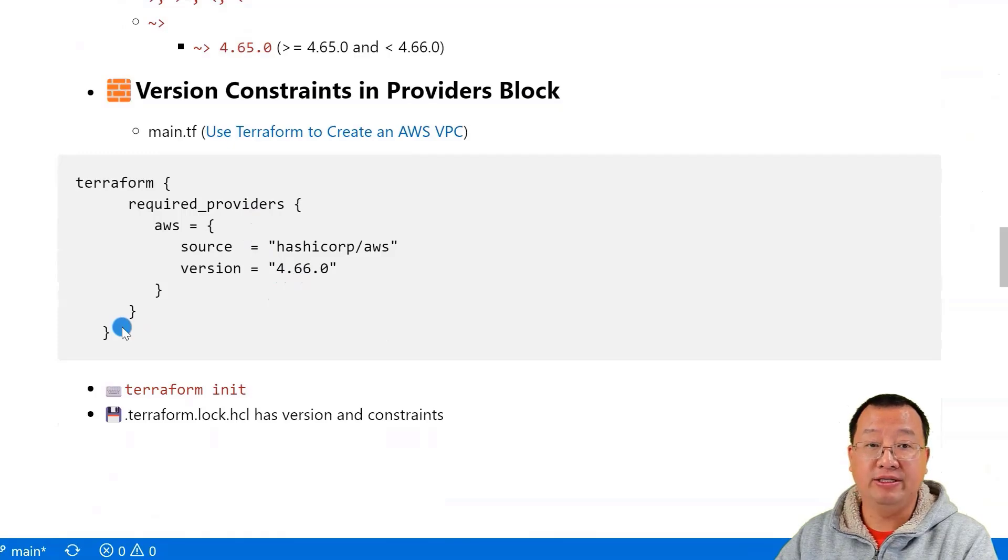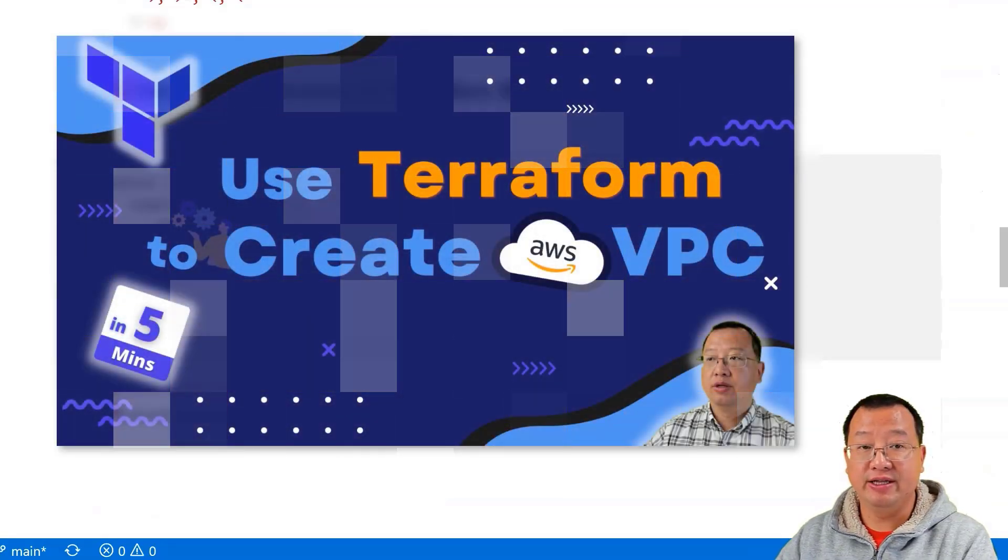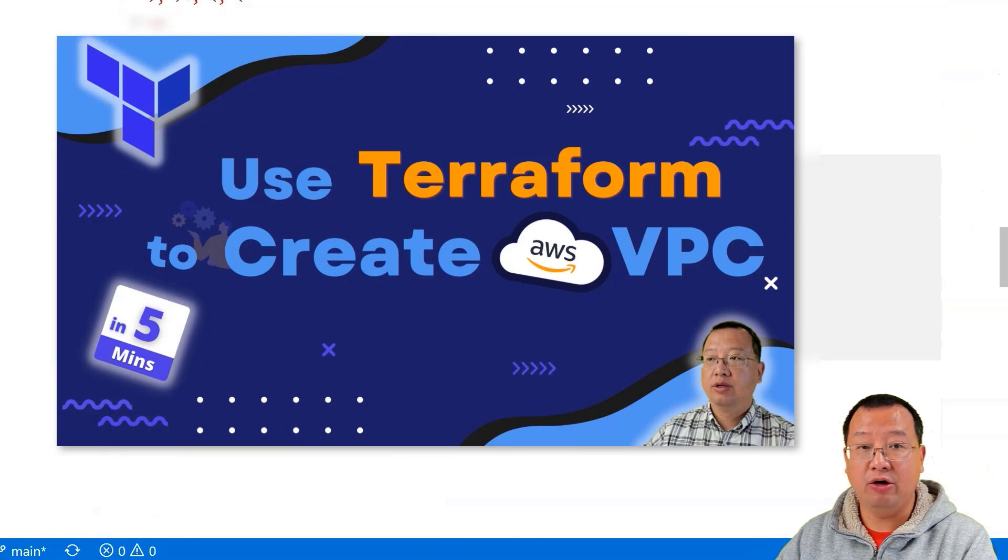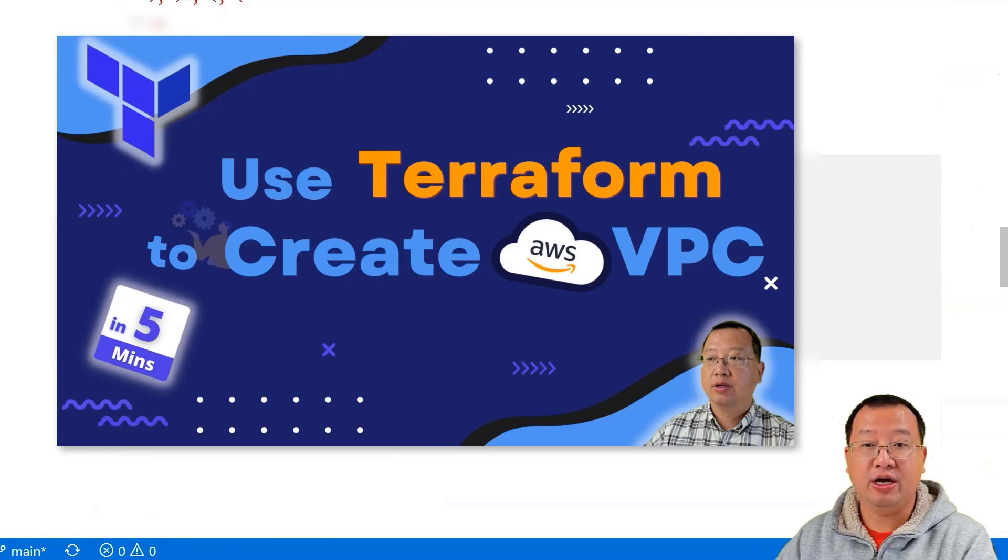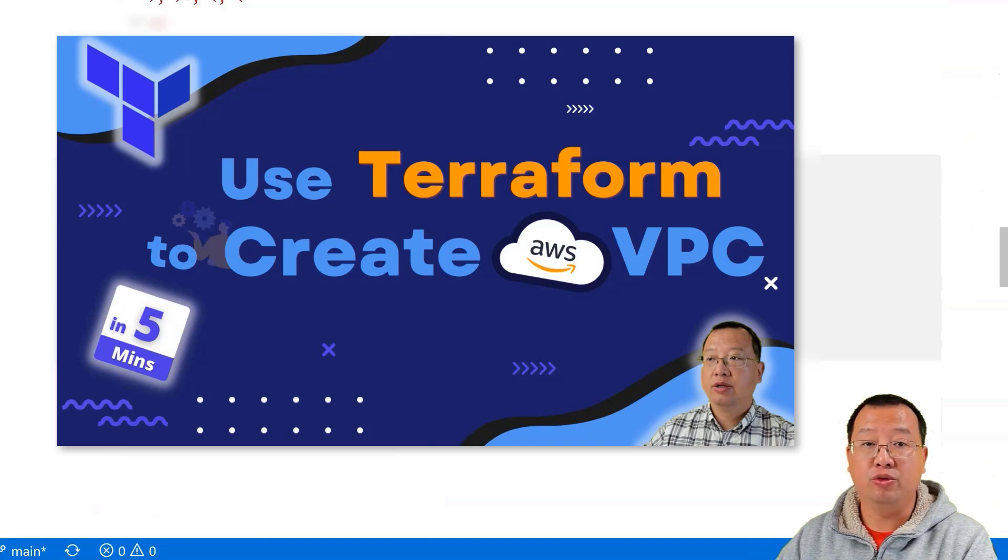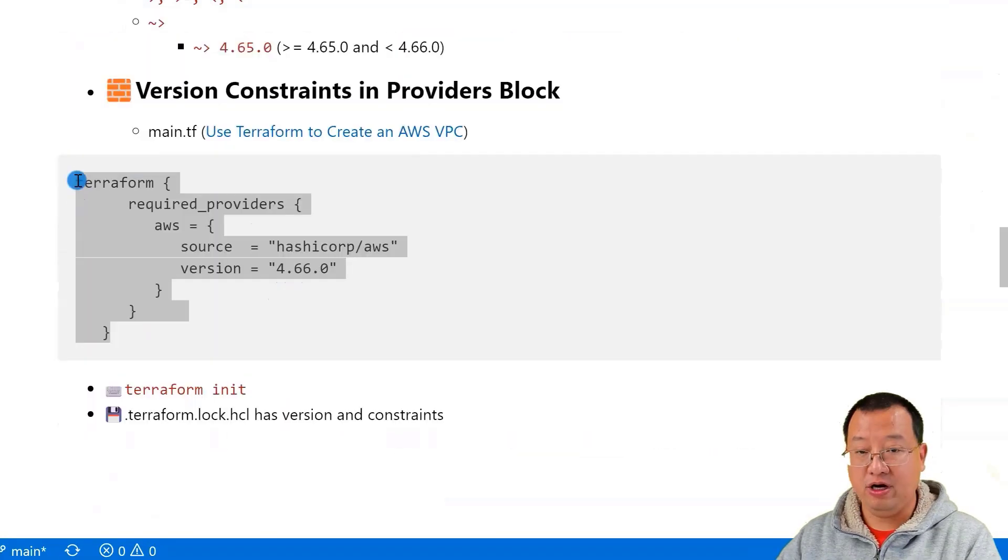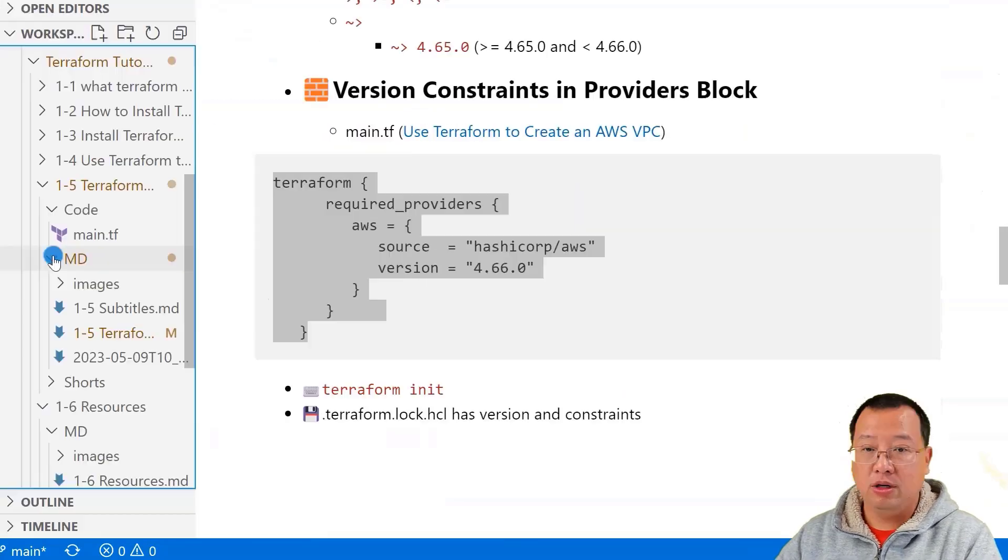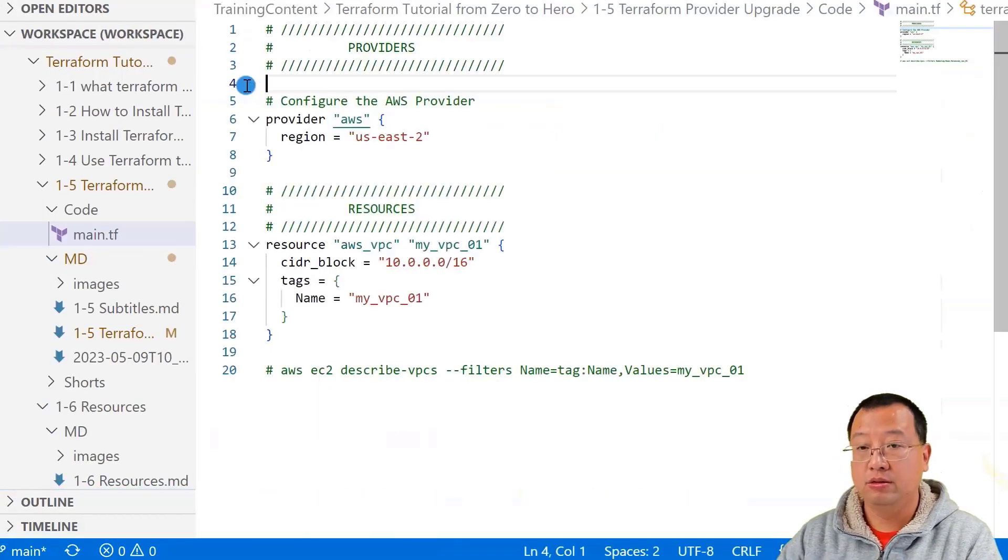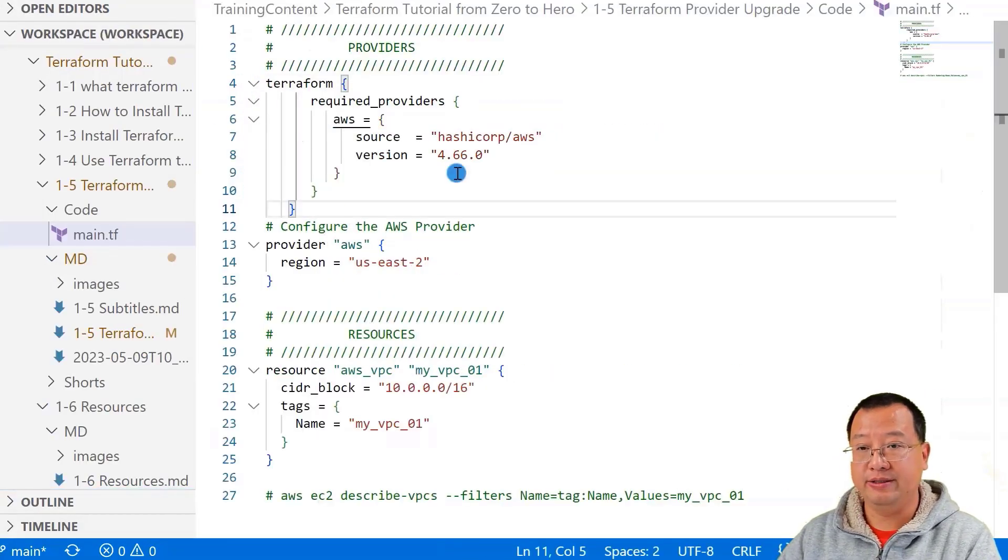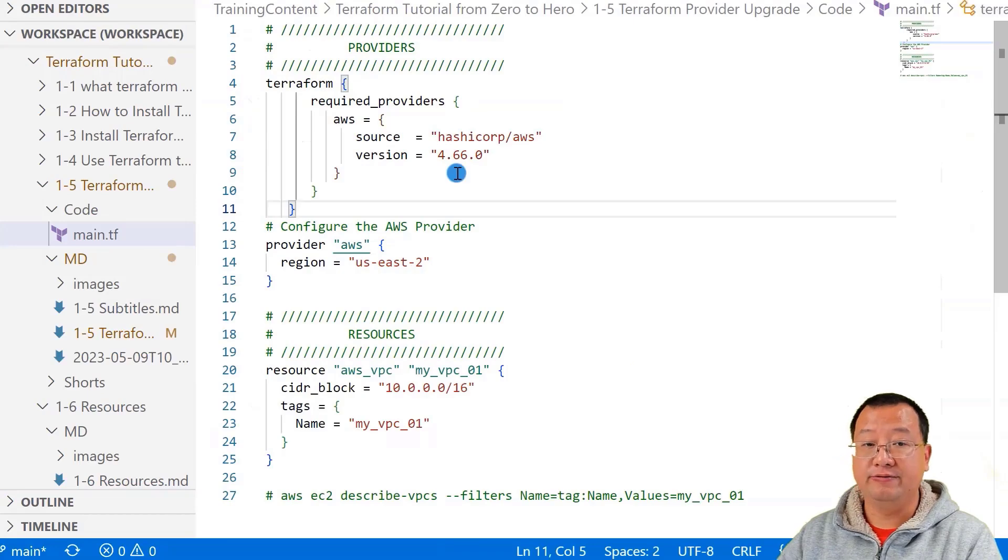Next, copy the block to the main.tf file. If you're interested in the main.tf file details and environment configuration, check out the video 'Use Terraform to Create an AWS VPC'. Copy the block, open the main.tf file, paste, and save.